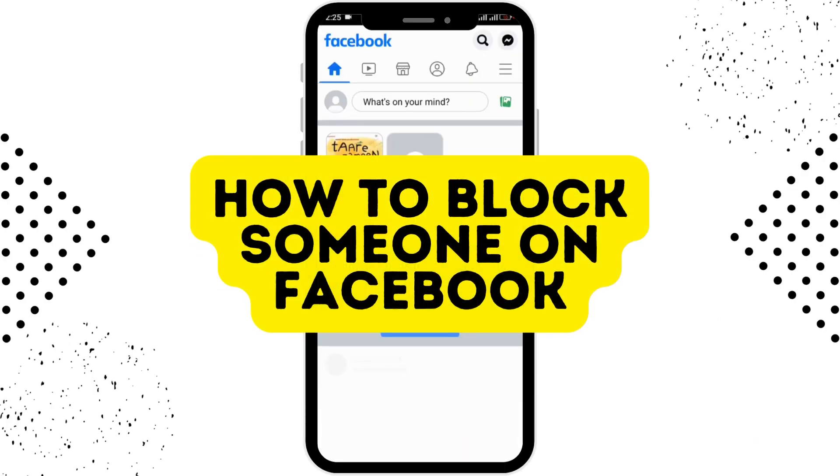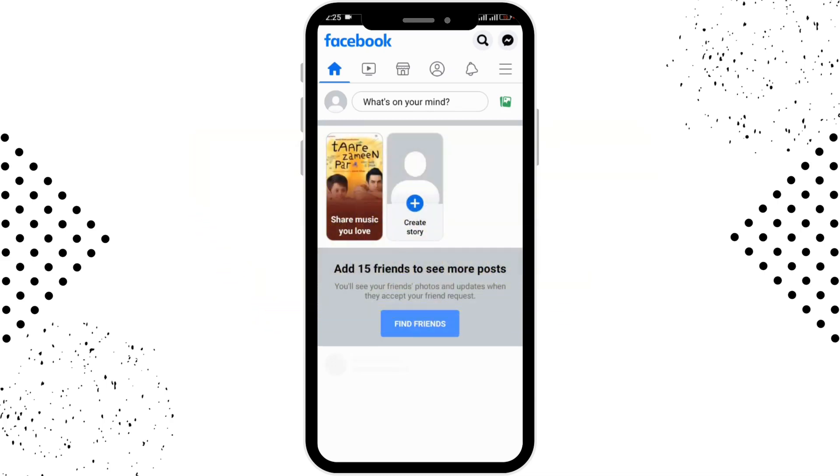How to block someone on Facebook. Let's see in this video. Before moving forward, make sure you like this video and subscribe to our channel. So let's begin. First of all, you have to open up your Facebook app.